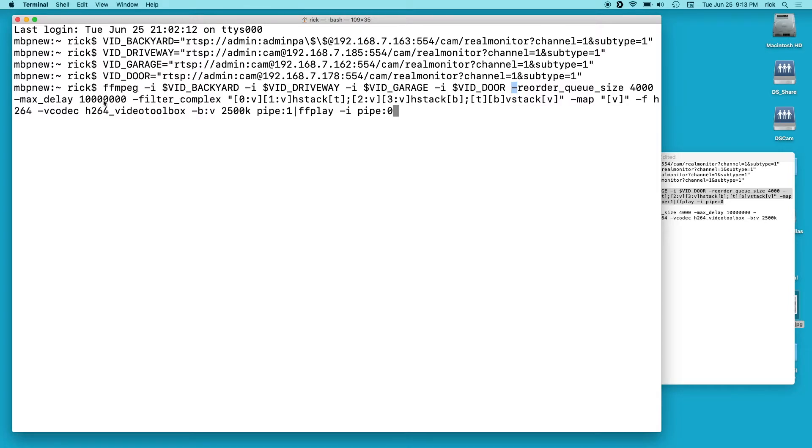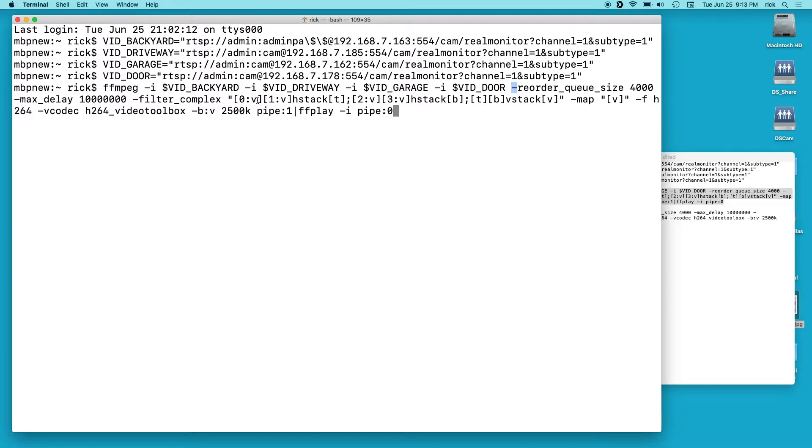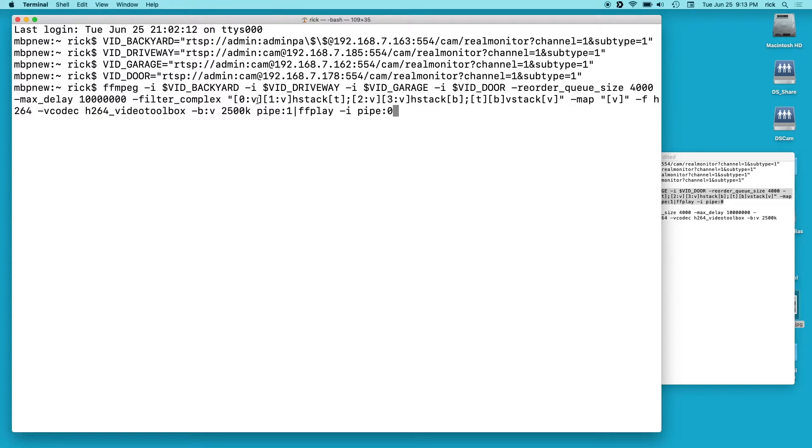And then here we have filter_complex and this is the meat of what we're doing. So we start with a quote and then we have 0:v and then we have 1:v. So this is the zero input. It starts counting at zero. So that's our first input which is vidbackyard. And we want the v which is the video. And then we have the second video which is one and then colon v, so that's the second video.